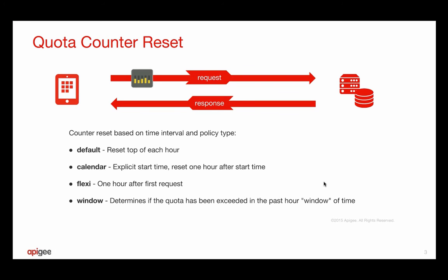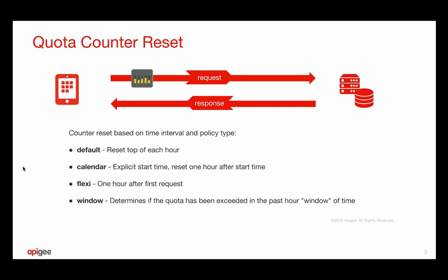Now the way that quota policy works is it maintains a counter, and that counter is going to reset at the end of every interval. And that interval is going to be based on how you configure the quota policy. In the default case, it's going to reset at the top of each hour for a time interval of one hour. You can specify a calendar type of policy, and in that case, it's going to reset the counter one hour after an explicit start time. You can specify a flexi type of quota policy, which means it's going to reset the counter one hour after the first request. Or you can specify a rolling window type of policy, where all requests are counted in the previous hour of time.